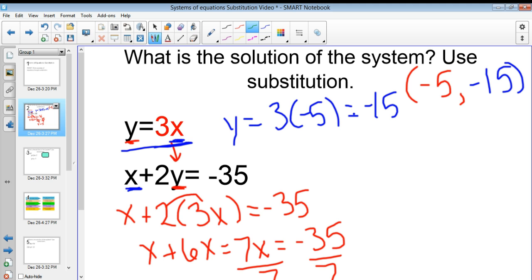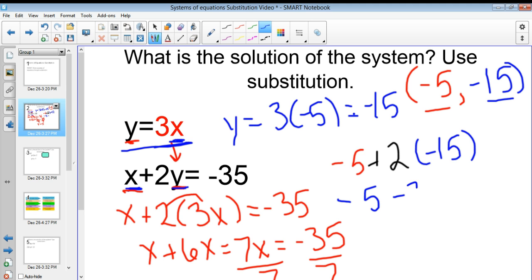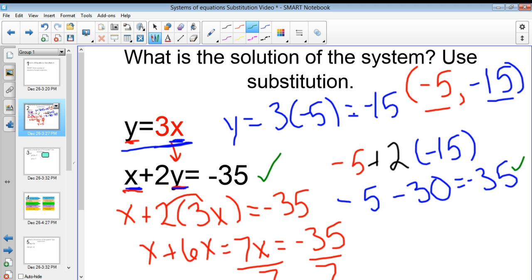If I want to check to make sure that this is true, all I need to do is plug negative 5 in for x and negative 15 in for y. It will confirm the solution works for both equations. The beauty of systems of equations is we can know for certain that our answer is correct just by double checking those values into both equations. So I plug it in: negative 5 plus 2 times negative 15 gives me negative 5 minus 30, which equals negative 35. And because negative 35 equals negative 35, that means this is correct — that is a solution to the system of equations.